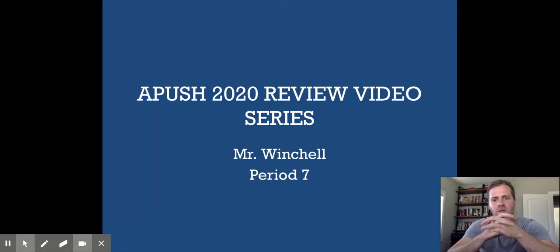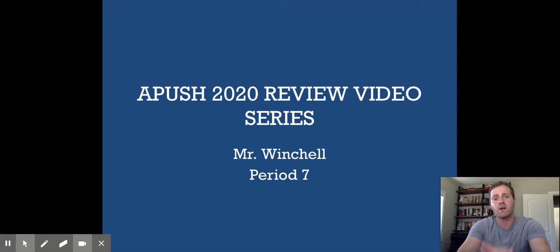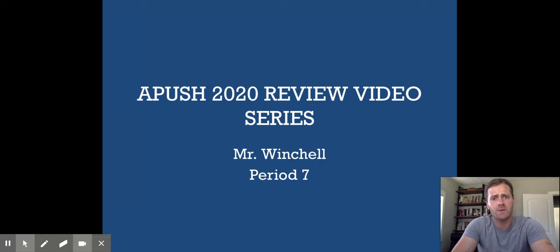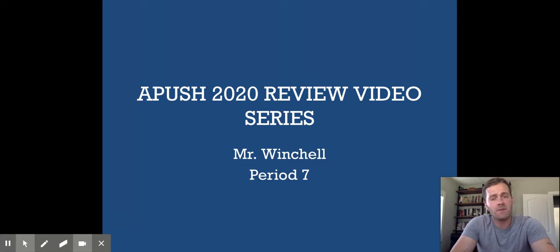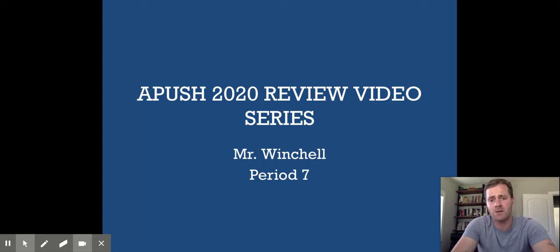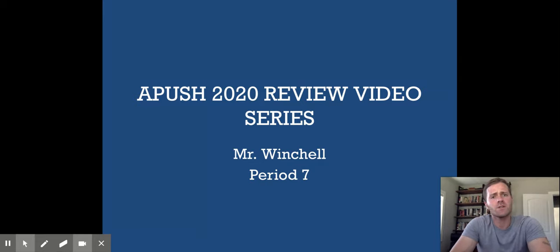What is up, my friends? This is Mr. Winchell. Today we're going to spend our time talking about the College Board's AP U.S. History Period 7 review. I want to ensure that if the DBQ hits a Period 7 topic, you have the evidence you need to craft a quality, strong, and well-thought-out argument.